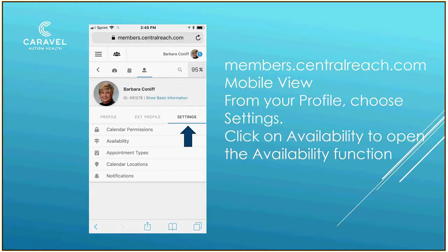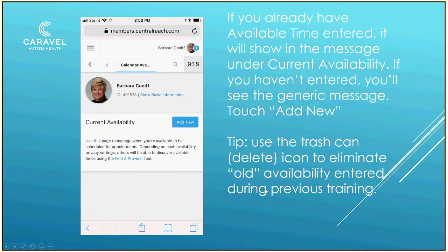You'll see your profile. Click on the Settings function, and that will show your availability. You'll want to check the message below Current Availability. If you've entered Available Time before, maybe in a training, you'll want to delete that with the Delete Basket and start fresh if it's no longer up to date.